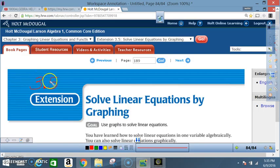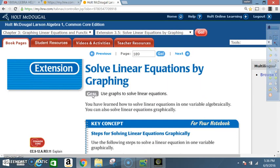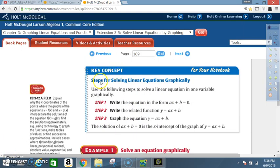Okay class, today we're in section 3.5 extension: Solve Linear Equations by Graphing. The goal is to use a graph to solve linear equations. You have learned how to solve linear equations in one variable algebraically. You can also solve the equations graphically. Key concept: steps for solving linear equations graphically.